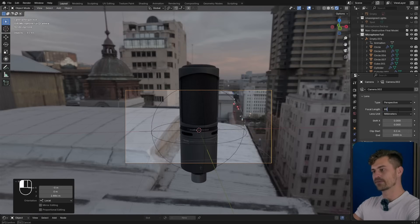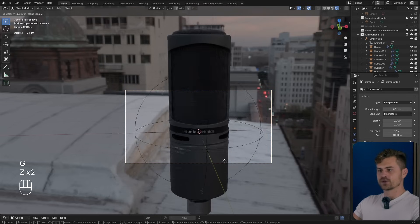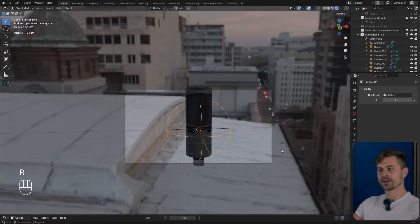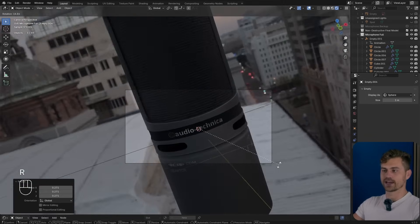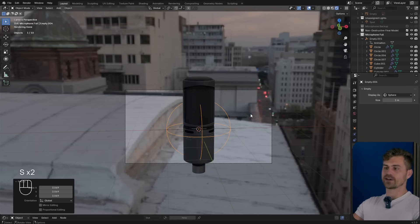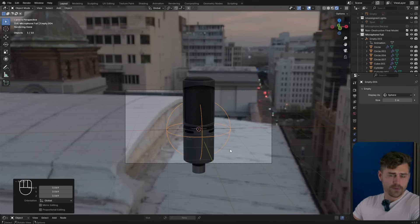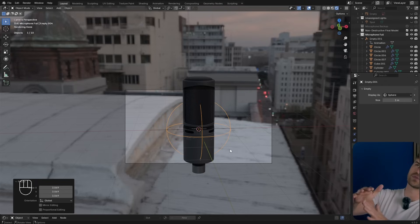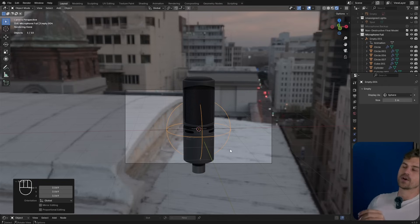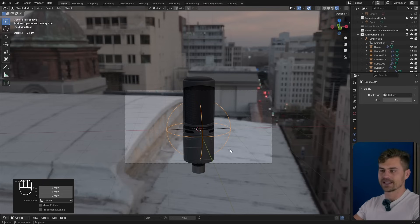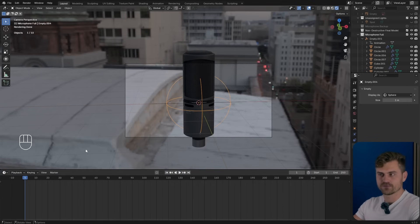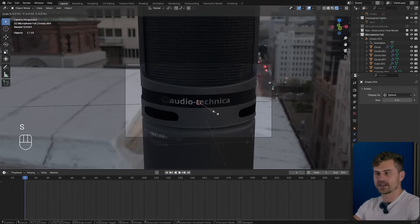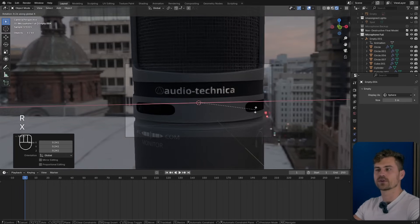All we have to do now is make sure our camera is in a logical first position. I'm going to set it to 85 millimeters, zoom it out something like this. Now we can basically play around with this empty to make a very cool looking animation. I'm going to open up the timeline right here and go to the first frame, then find a spot that looks very good.